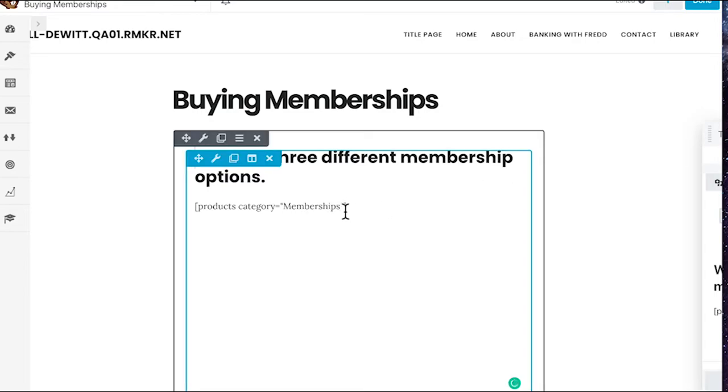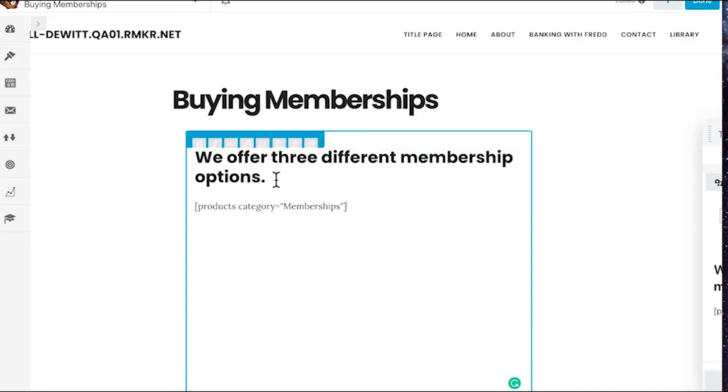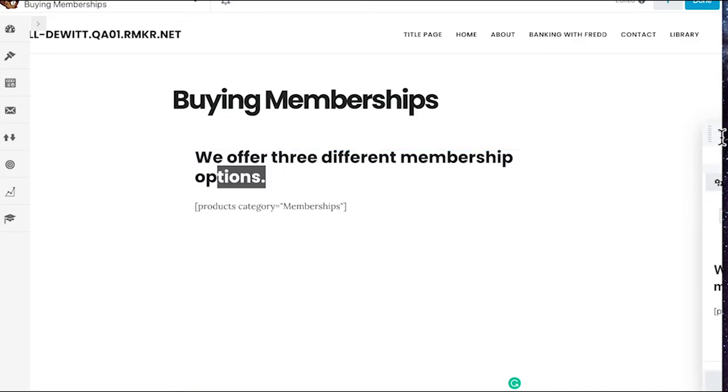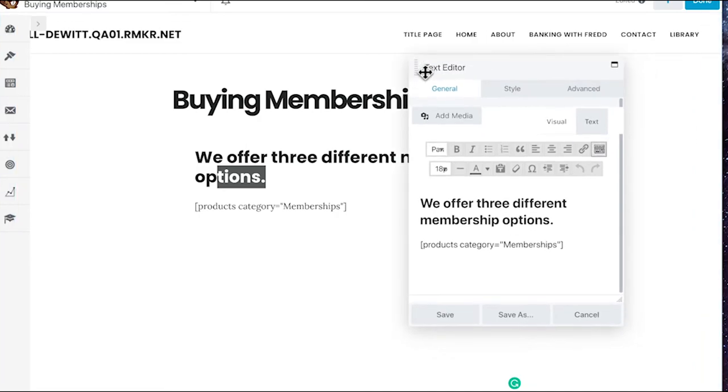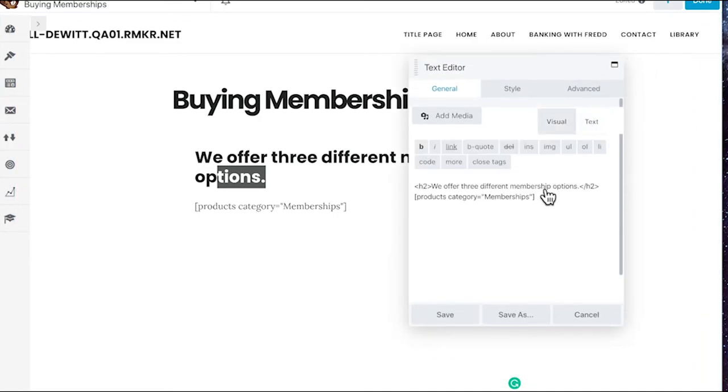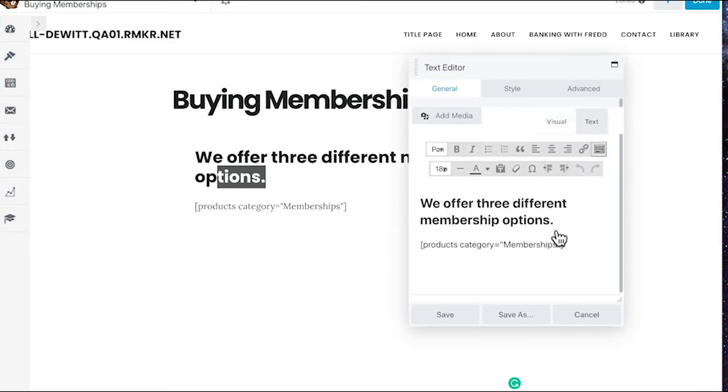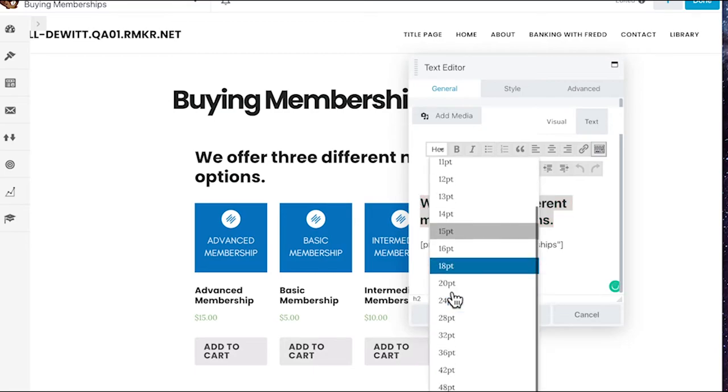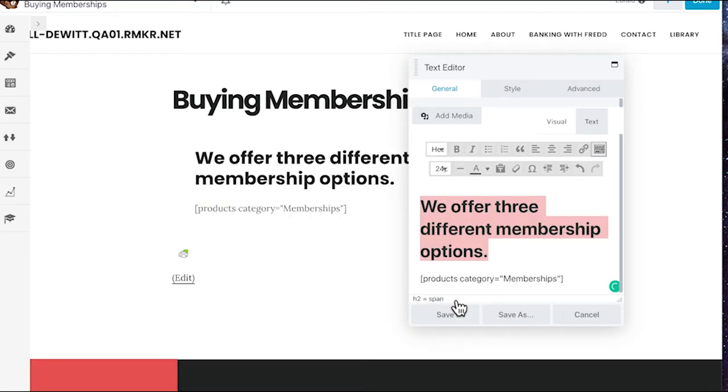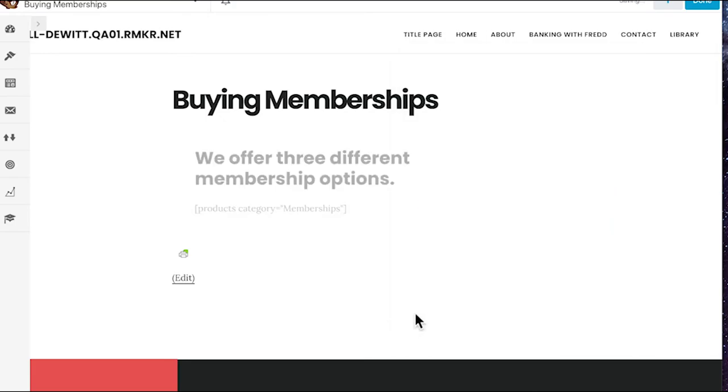I put in an H2 here. You can do really anything you want. I use the text editor with HTML. If you wanted to use the visual tab, you can do something like that as well. Make it as big as you like. Super easy.